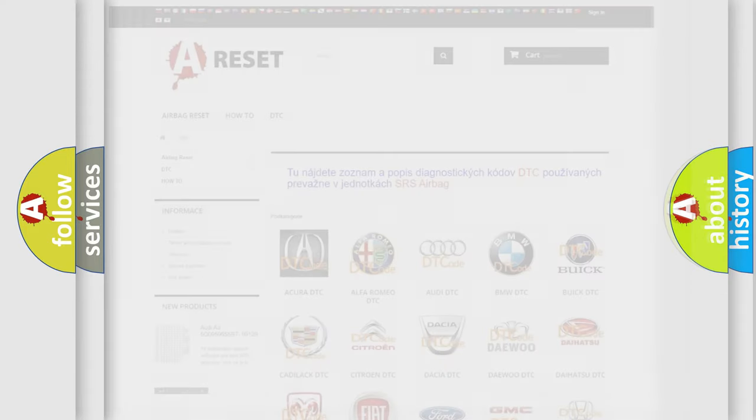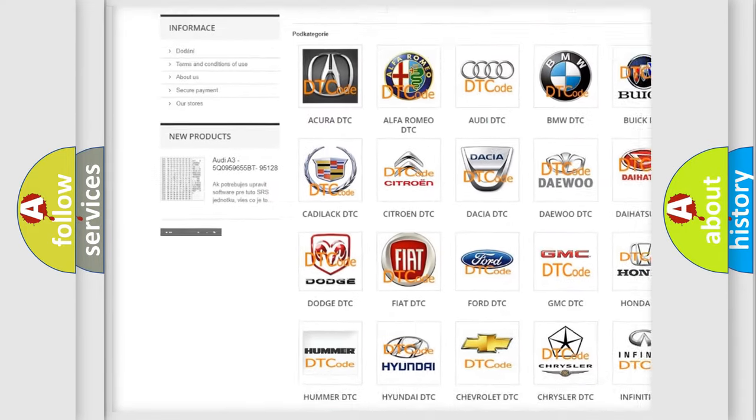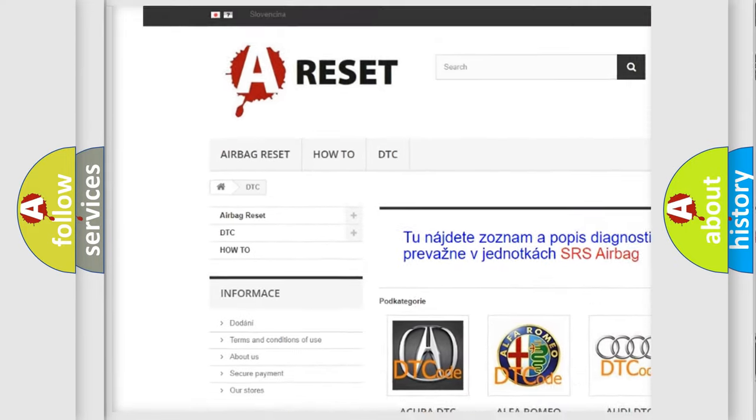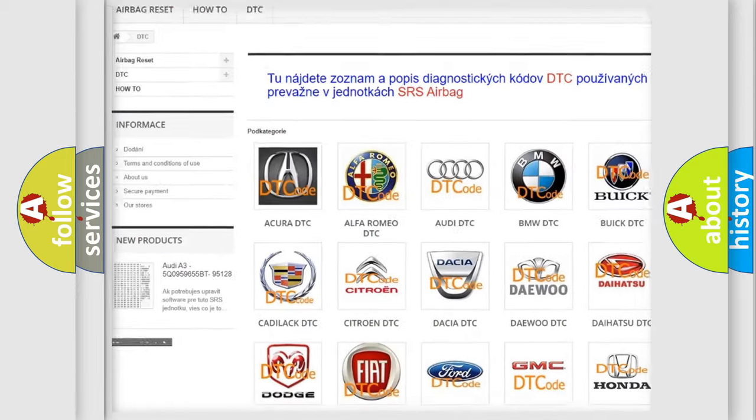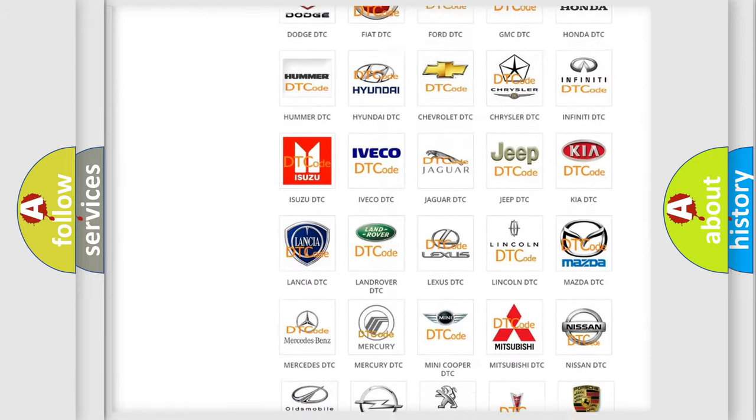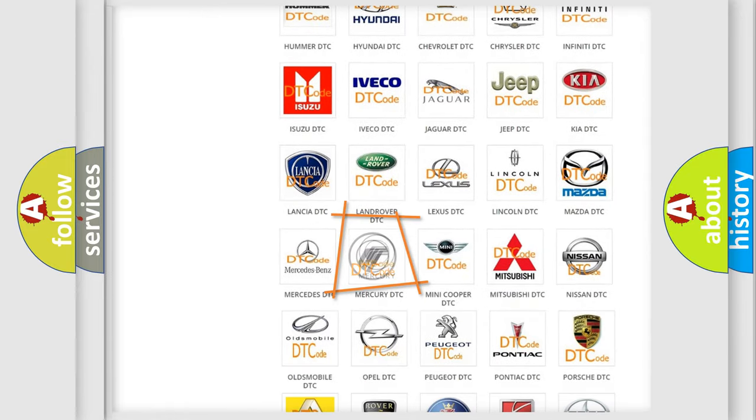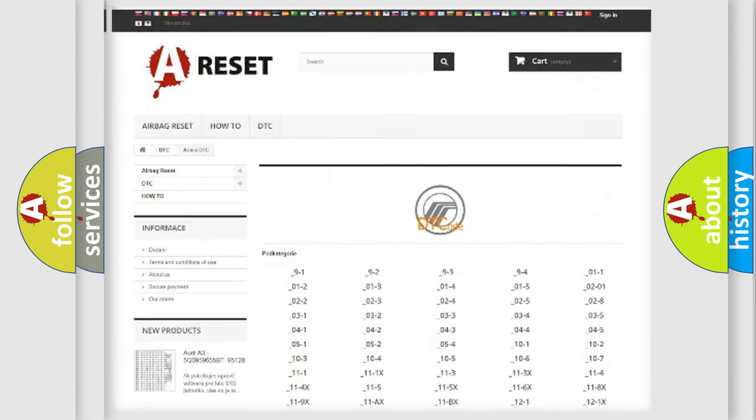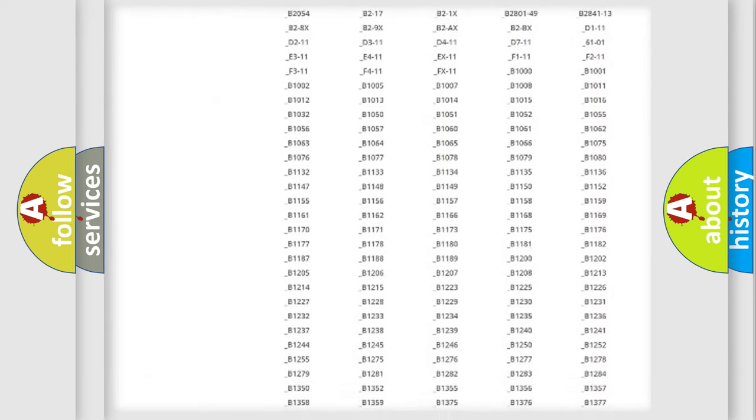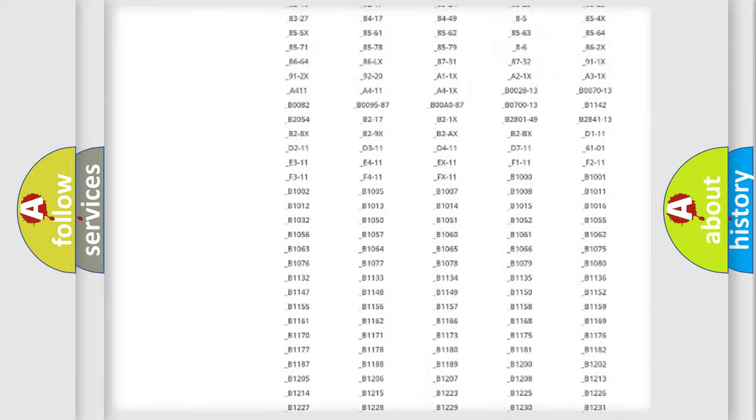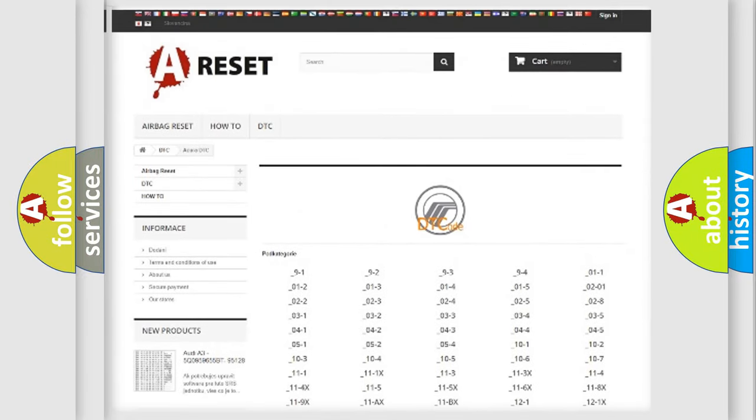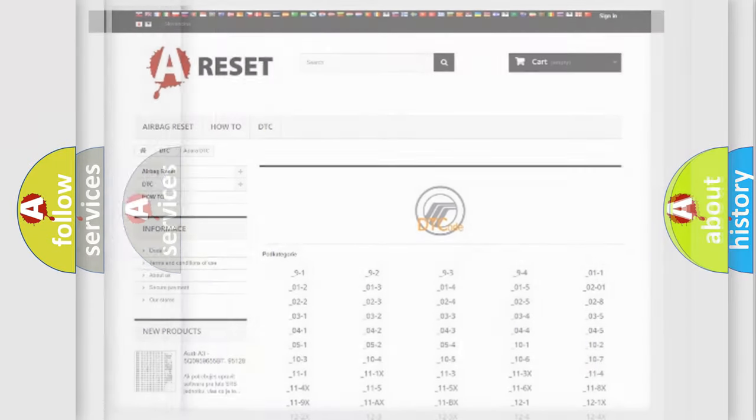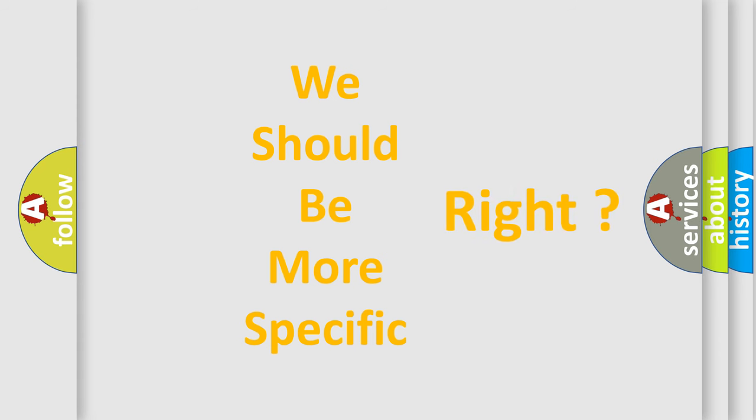Our website airbagreset.sk produces useful videos for you. You do not have to go through the OBD2 protocol anymore to know how to troubleshoot any car breakdown. You will find all the diagnostic codes that can be diagnosed in a car, Mercury vehicles, and many other useful things. The following demonstration will help you look into the world of software for car control units.